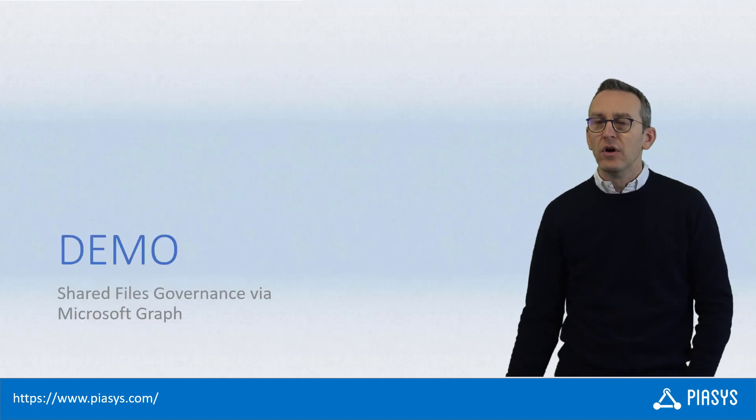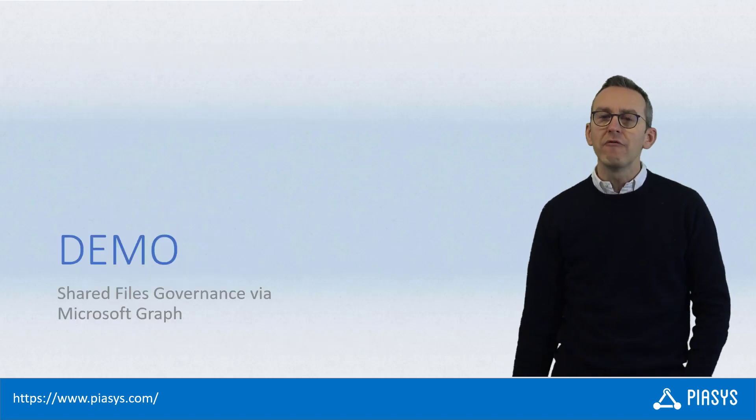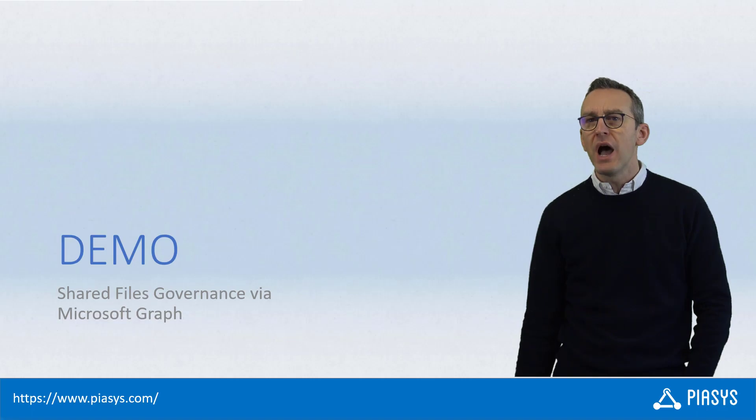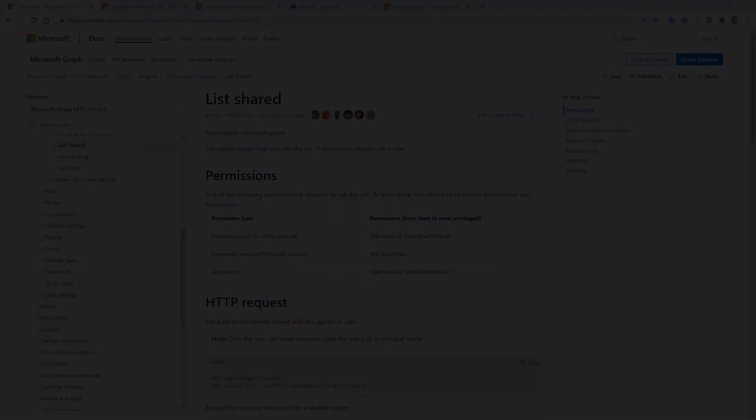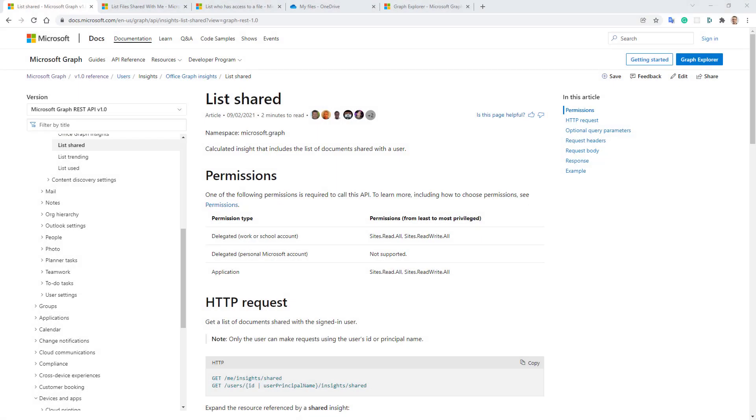So let me move to the demo environment and show you how to do that in practice. Here in the Microsoft Graph documentation, we can see the APIs I'm referring to.